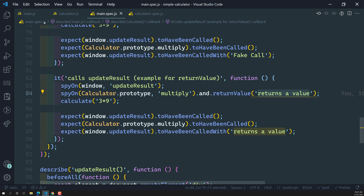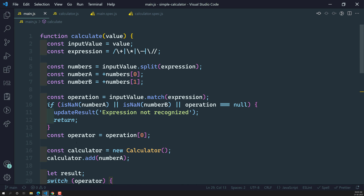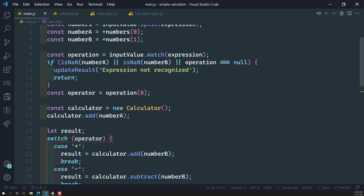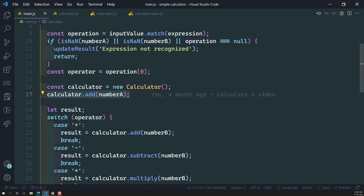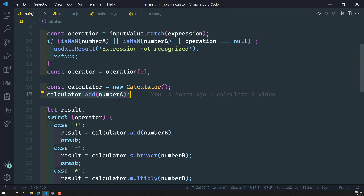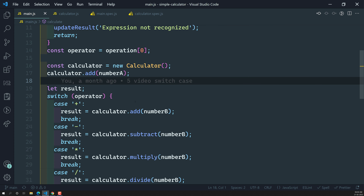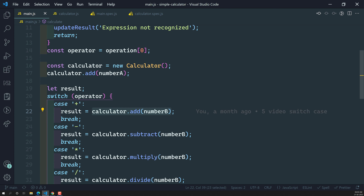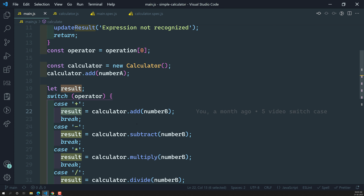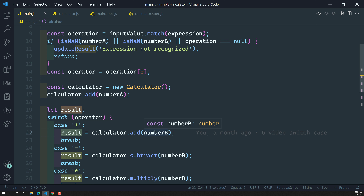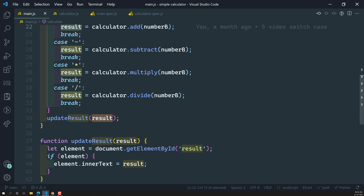Let's look at the use case in our main.js. Here we have the calculate method, and when you call something like expression 3 plus 3, the first time we call calculator.add we don't care about the return value. But in the switch case, the second time we call calculator.add, the result matters — we use it to update the result in the DOM.